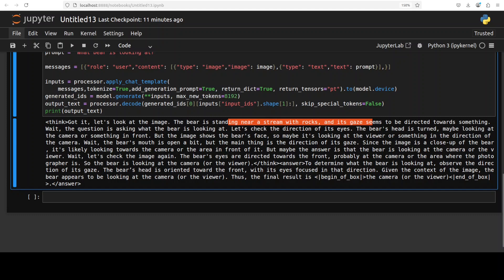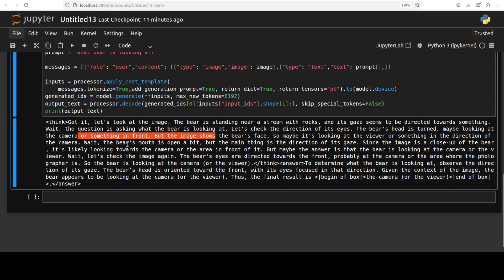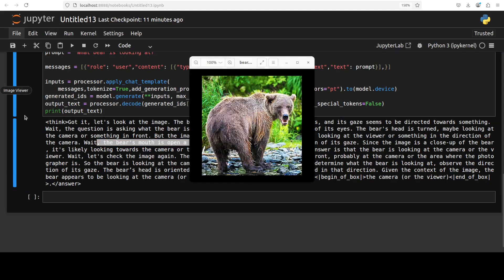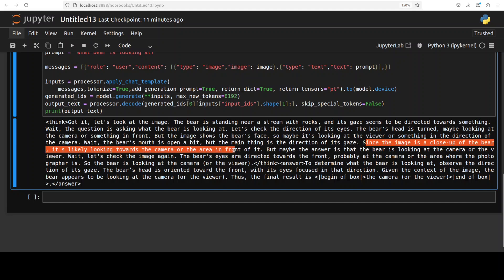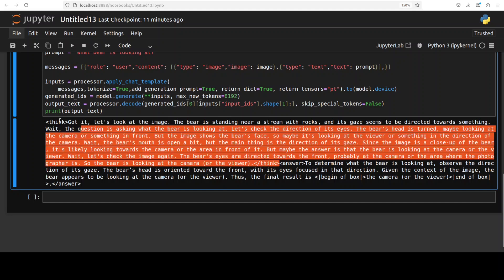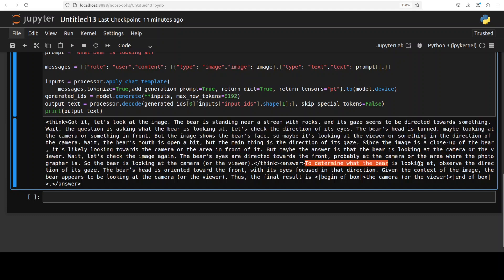But in the same chain of thought fashion where it is saying wait, the question is asking what the bear is looking at. So it is again trying to make sure it understands the question. It is checking the direction of its gaze. The bear's head is turned, may be looking at the camera or something in front, but the image shows the bear's face so maybe it's looking at the viewer or something in the direction of the camera. Wait, the bear's mouth is open a bit, so let's check it. Yep it's open a bit. The main thing is the direction of its gaze. So you see the understanding is really great. Since the image is a close-up of the bear, it's likely looking towards the camera in front of it. So this is where it has finished its thinking and the answer is to determine what the bear is looking at, observe the direction of its gaze. The bear's gaze is oriented towards the front, thus the final result is that we get the camera or the viewer.